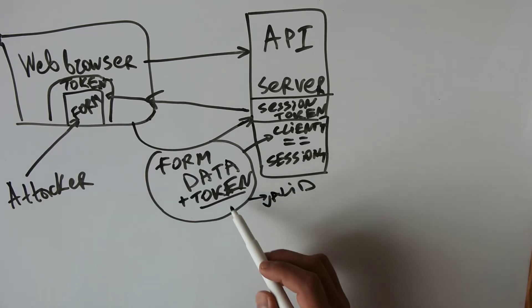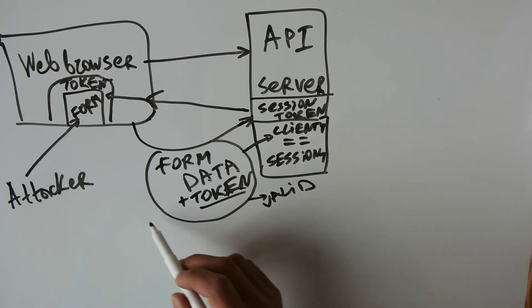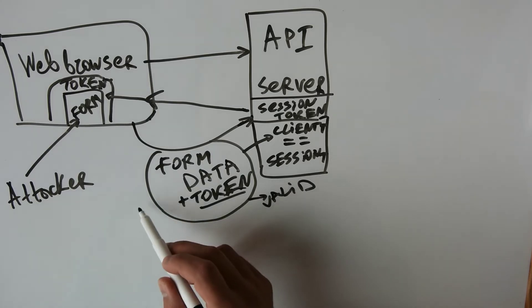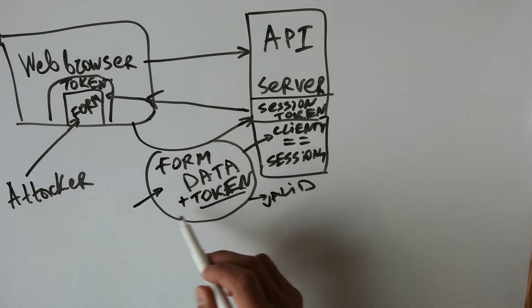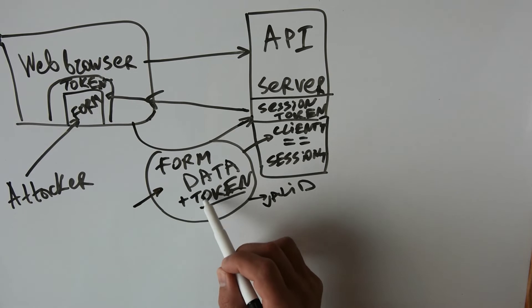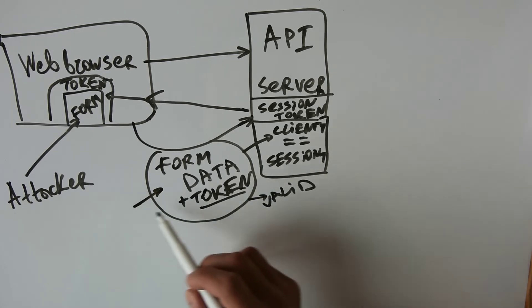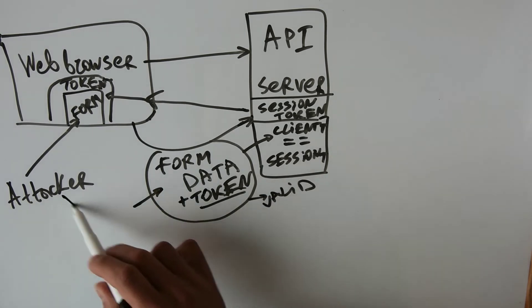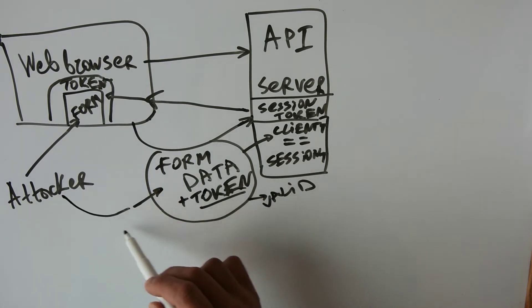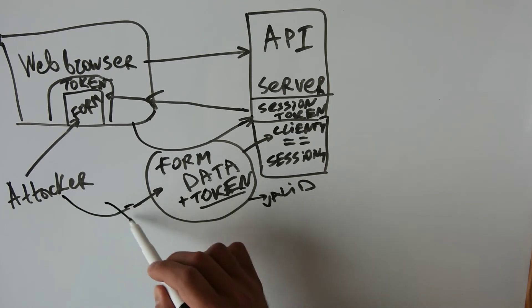If in this case an attacker tries to hack into this request and send it, it will not have access to the token, and this way the attacker's attempt to send fake data will fail.